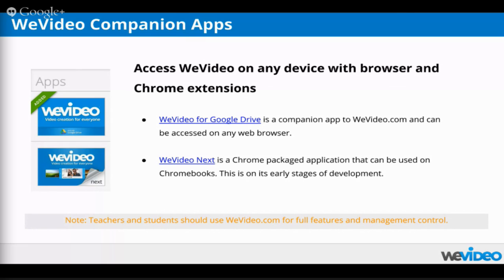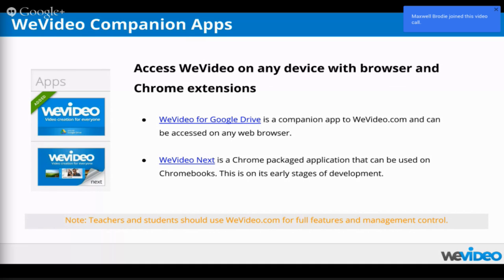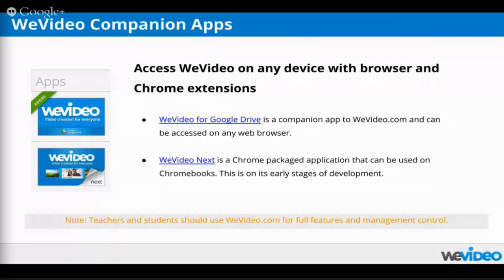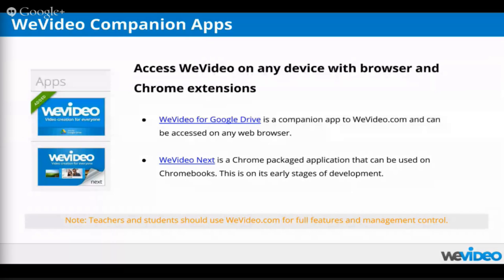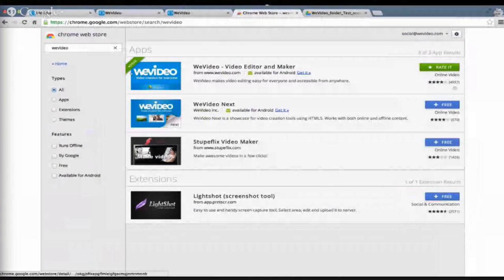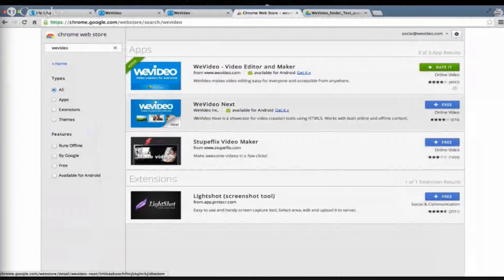One is WeVideo for Google Drive, which is the one that we're talking about the most today. But you will find another one that is called WeVideo Next. WeVideo Next is a companion app as well, and it is basically one of those Chrome packaged applications that open up straight from the Chromebook as if it were a desktop application. And in there, you will find our Editor 2 in a simple form, which is the first storyboard mode, which is the easiest one, and you can log in with your same credentials as you would with your Google email.